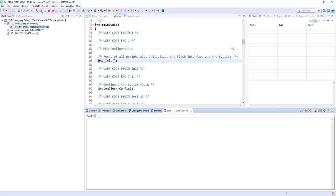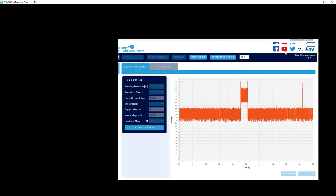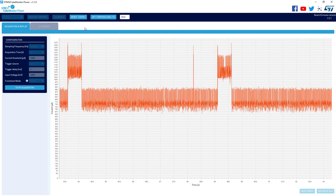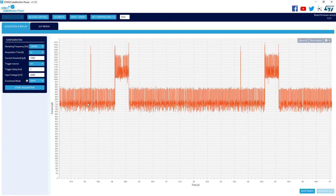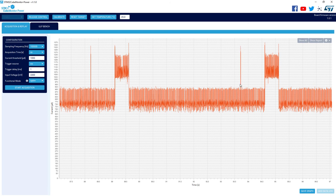I press Resume and expect to see the sign-of-life message appear roughly every 5 seconds in the ITM port. Switching to Cube Monitor Power, I stop acquisition to comment on the results. We can see a few phases: the application starts in a low power mode with a maximum current consumption of about 900 microamperes, then after approximately 4 seconds there is a wake-up caused by the SysTick overflow.